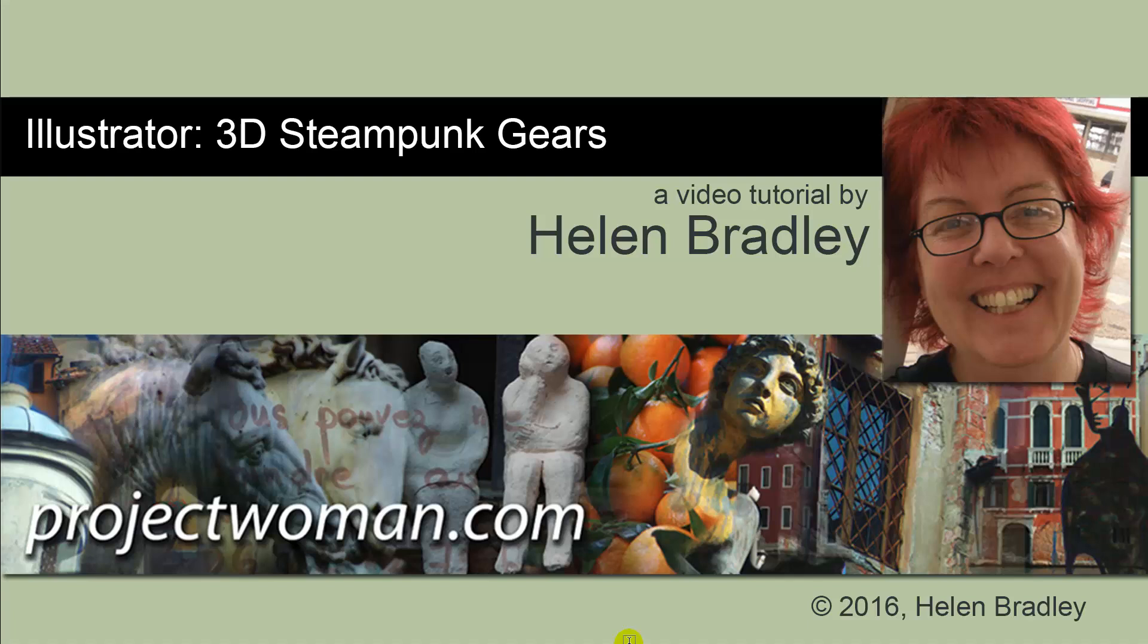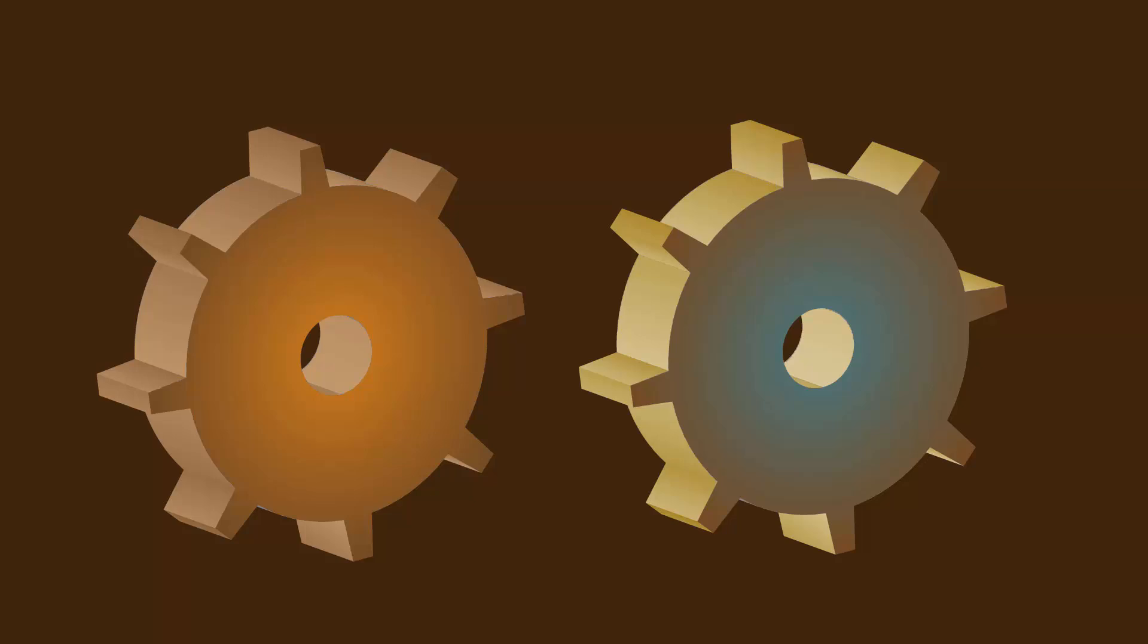Hello, I'm Helen Bradley and welcome to this video tutorial on creating a 3D steampunk gear shape in Illustrator. This is the gear shape that we're going to create in this class.